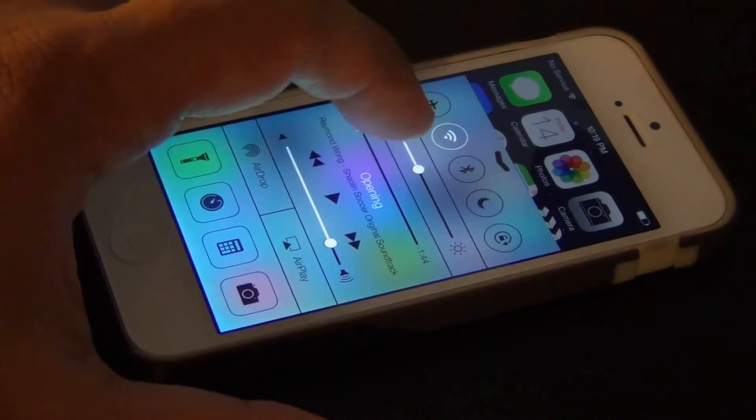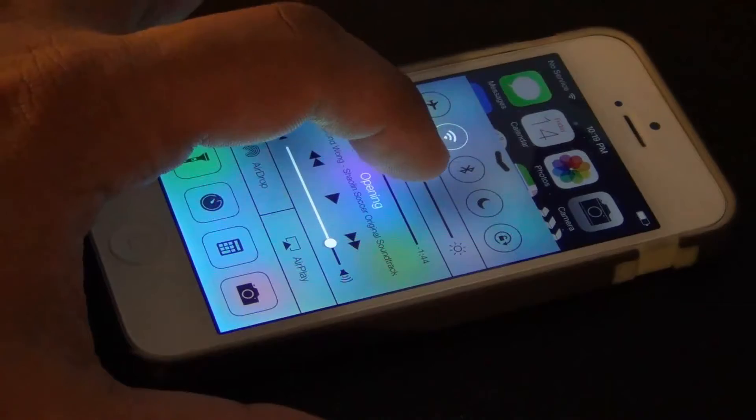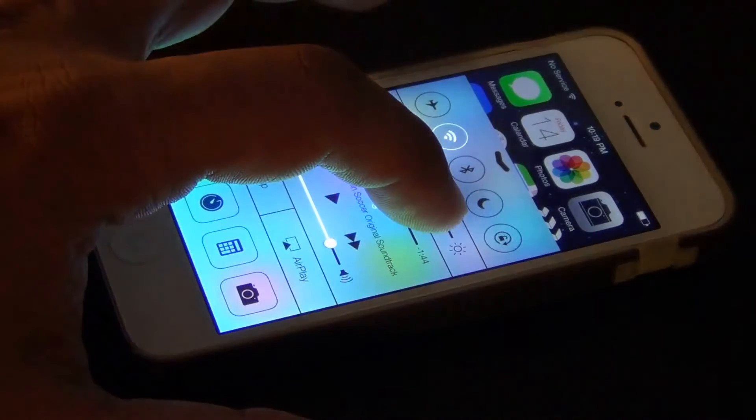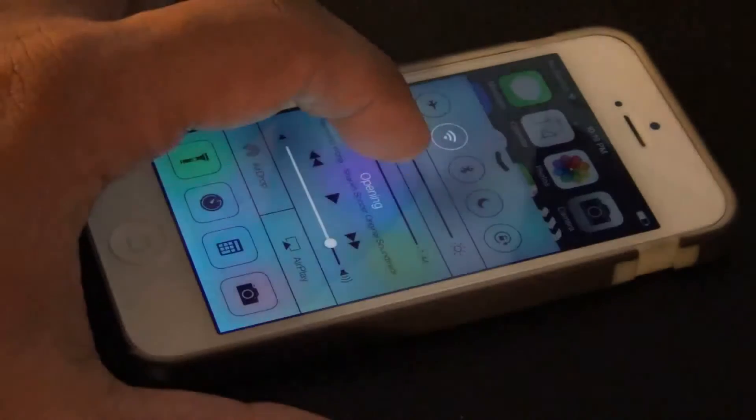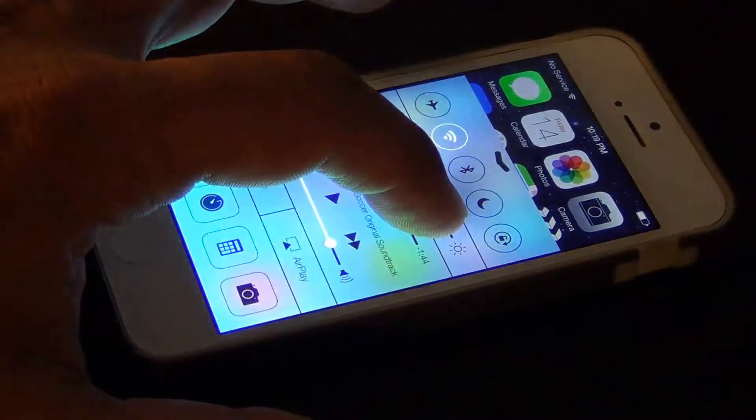You also have the ability to change the brightness on your phone — you can decrease it or increase it.